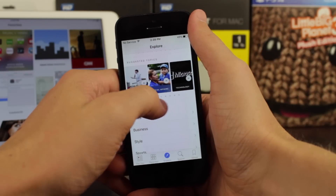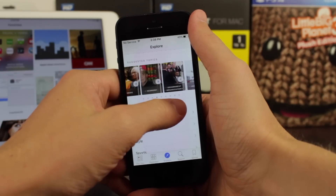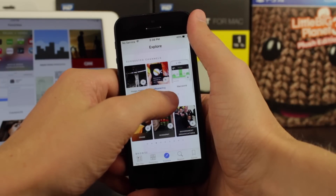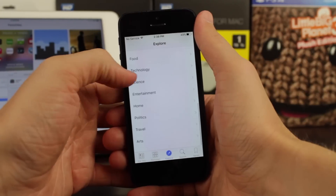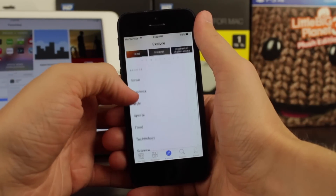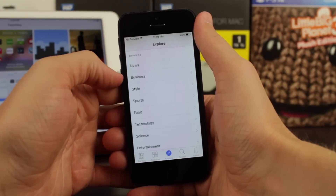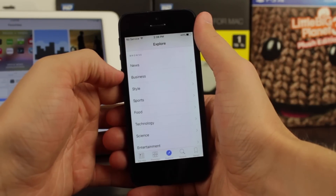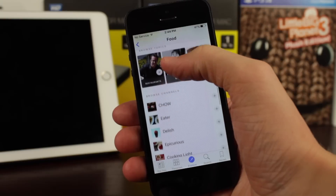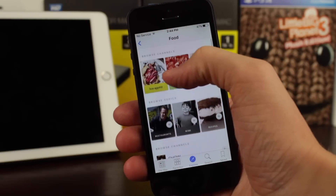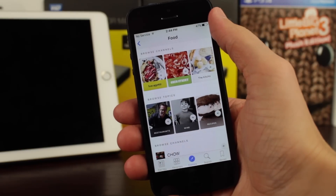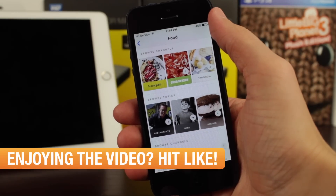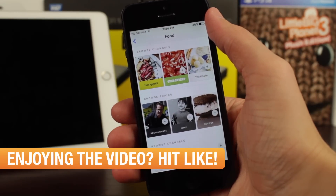And then even further below, we've got the Browse section, which just lists some simple categories that anyone might be interested in viewing. If we tap on one of these, it's going to recommend suggested channels or topics for that particular category.